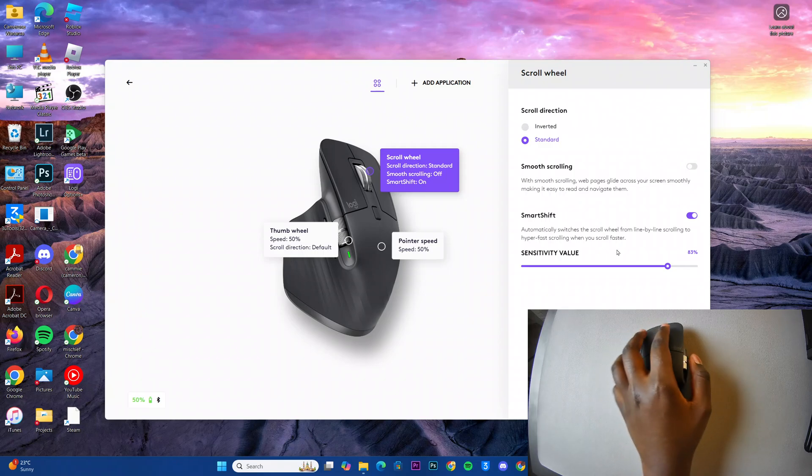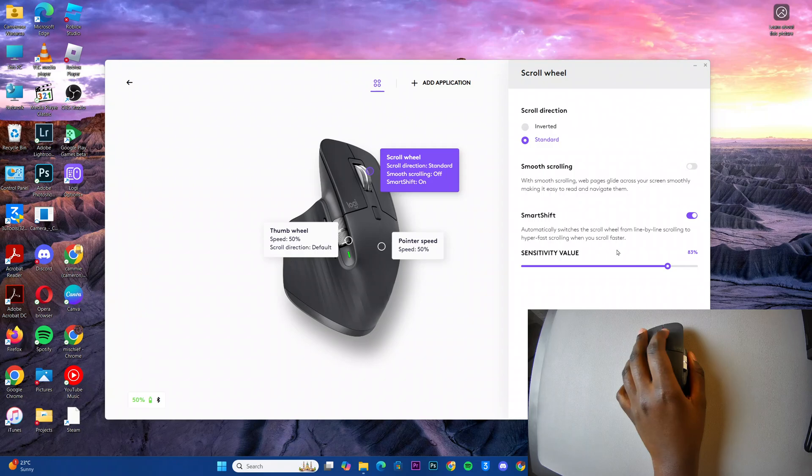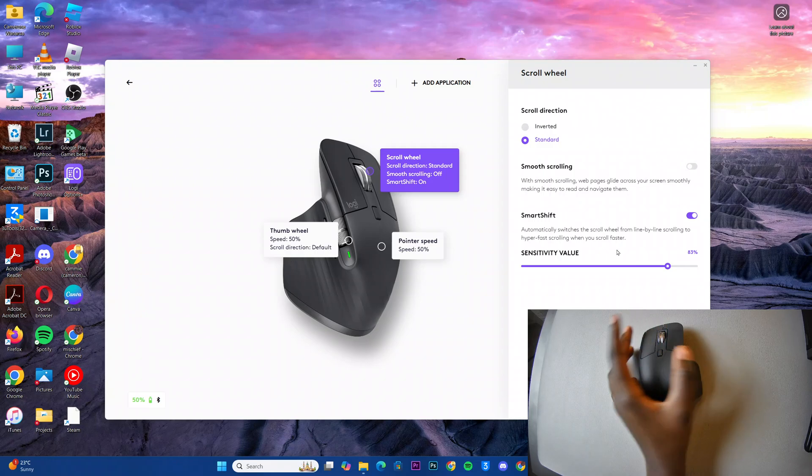However, if you're just scrolling slowly, then the mouse will adjust to how you're scrolling.